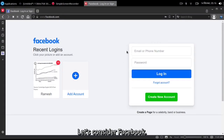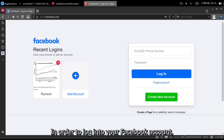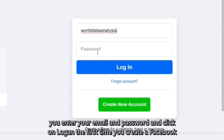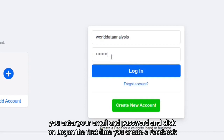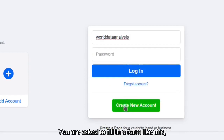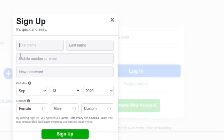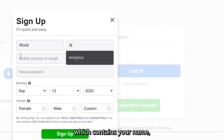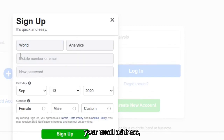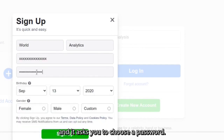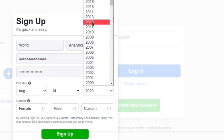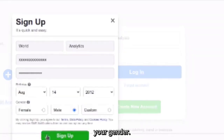As an example for this video, let's consider Facebook. In order to log in to your Facebook account, you enter your email and password and click on login. The first time you create a Facebook account, you are asked to fill in a form which contains your name, your email address, a chosen password, your birth date, and your gender.